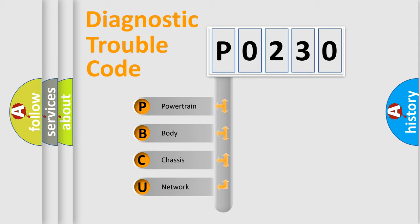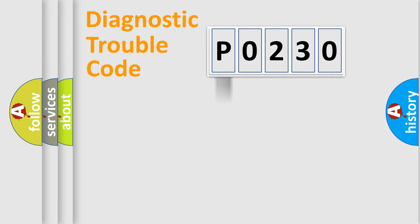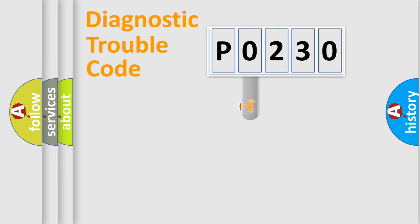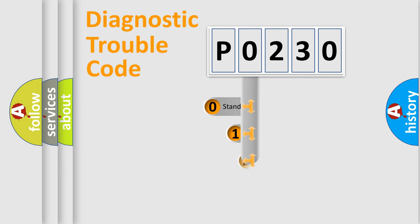We divide the electric system of an automobile into four basic units: Powertrain, Body, Chassis, and Network. This distribution is defined in the first character code.